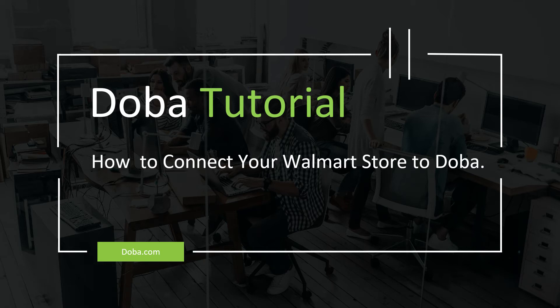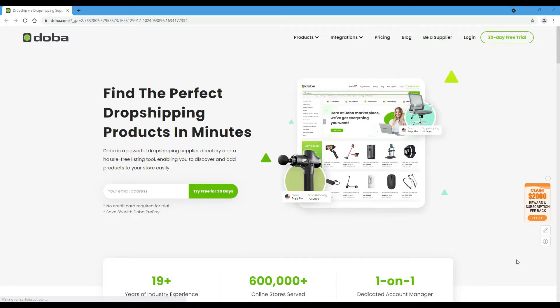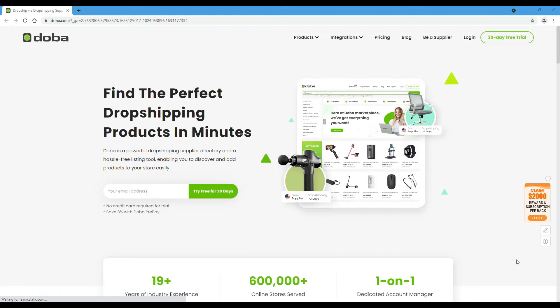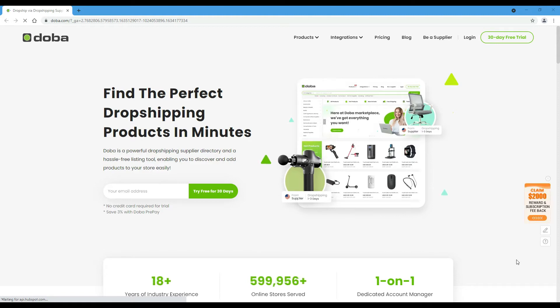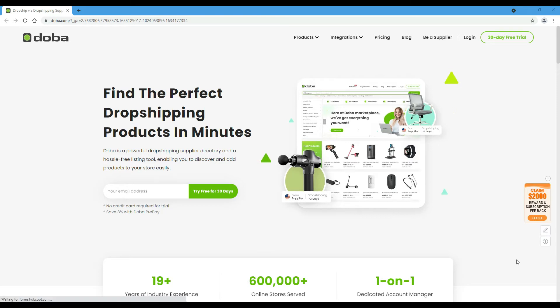Welcome to DOBA tutorial. Here at DOBA, we constantly improve our services to make it a better dropshipping marketplace for you. As the latest development, you may connect your Walmart store to DOBA now. So today, we will show you how to do it.